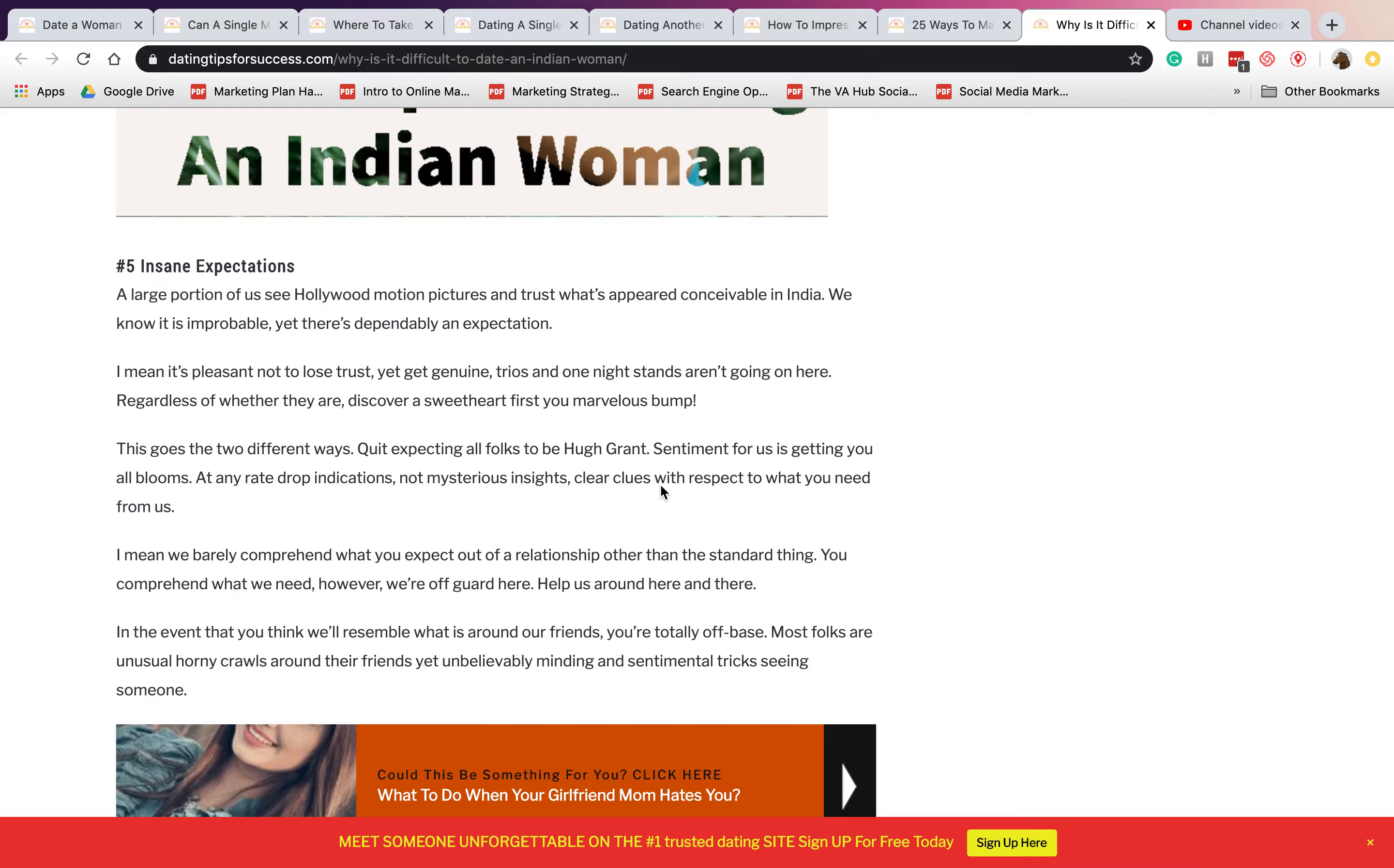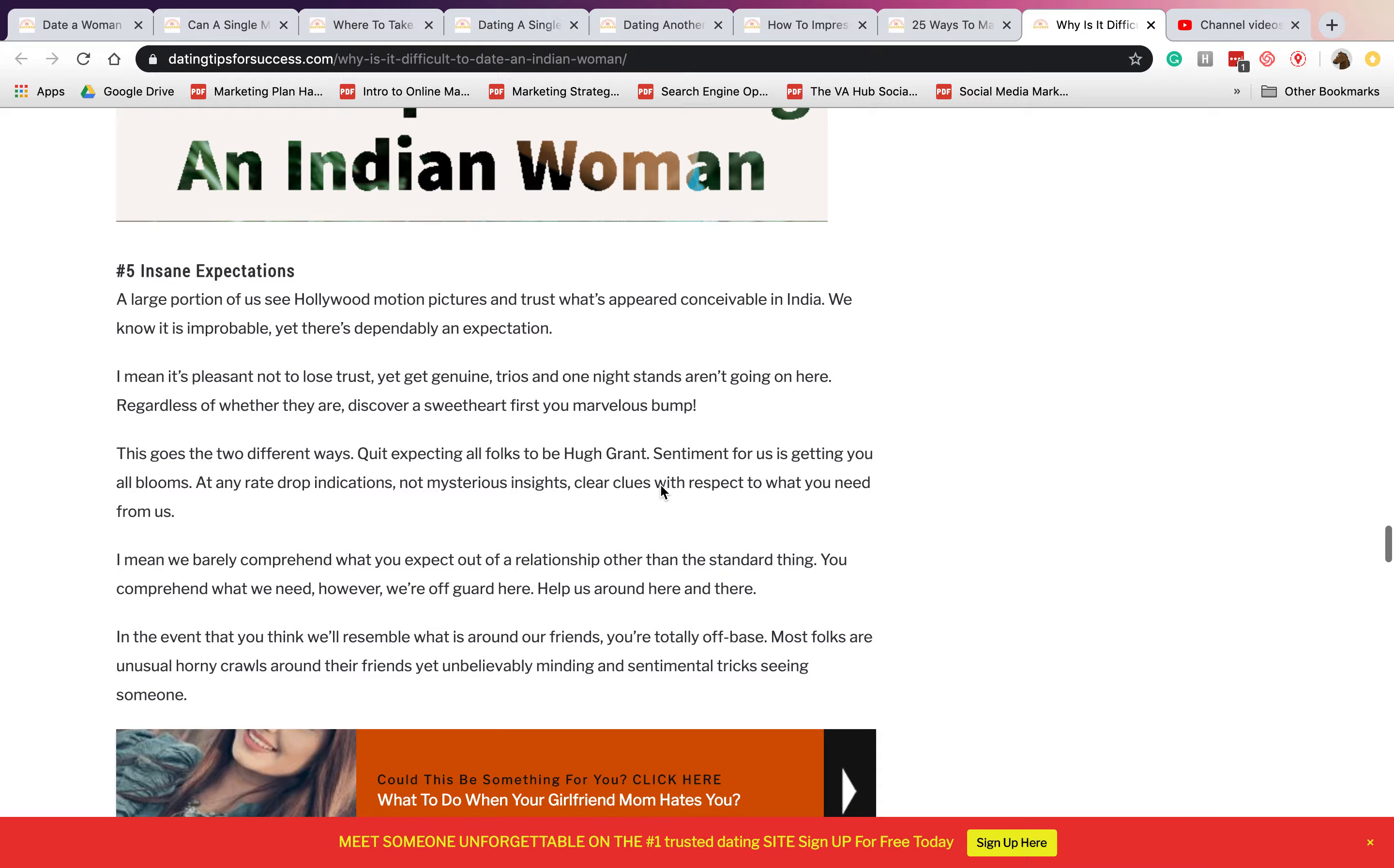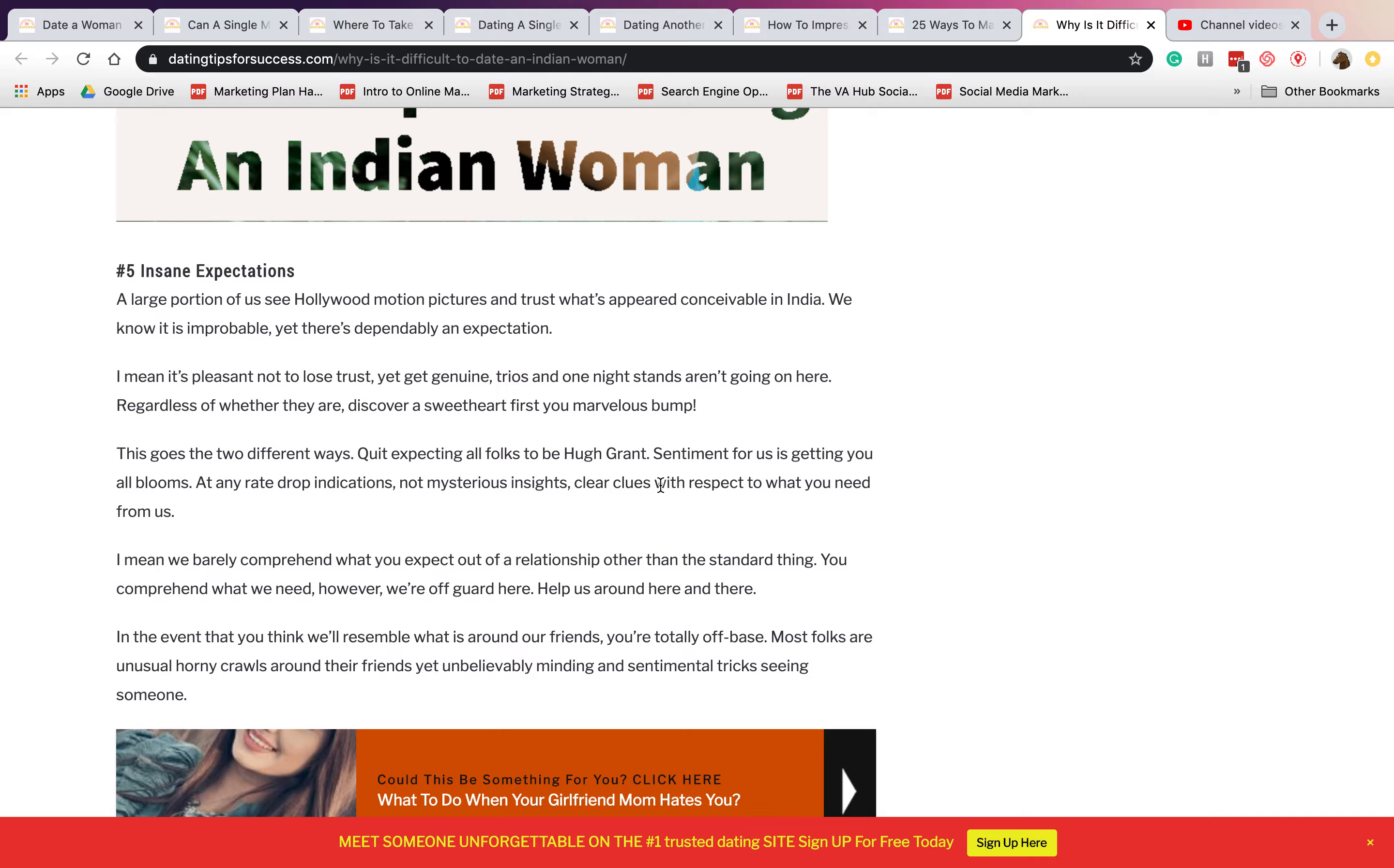Number five is insane expectation. There is an insane expectation like they expect you to be the one man who's gonna do all the finances. So you will be the one who's financing them. So you also have to be a rich man to marry an Indian woman.